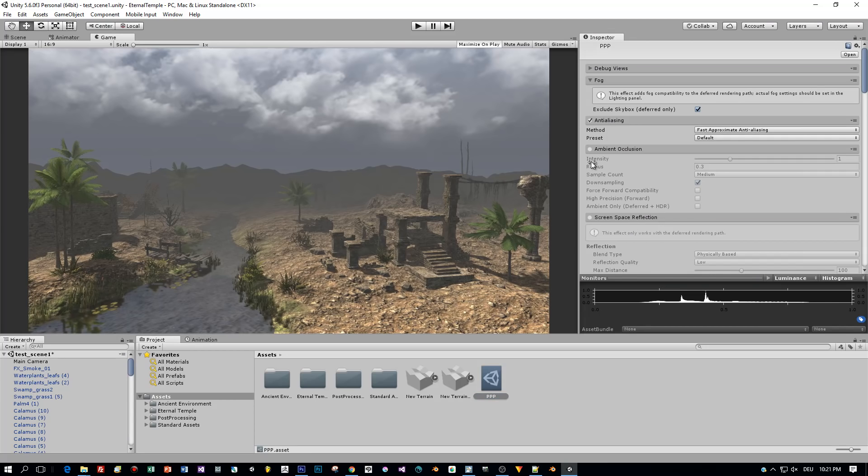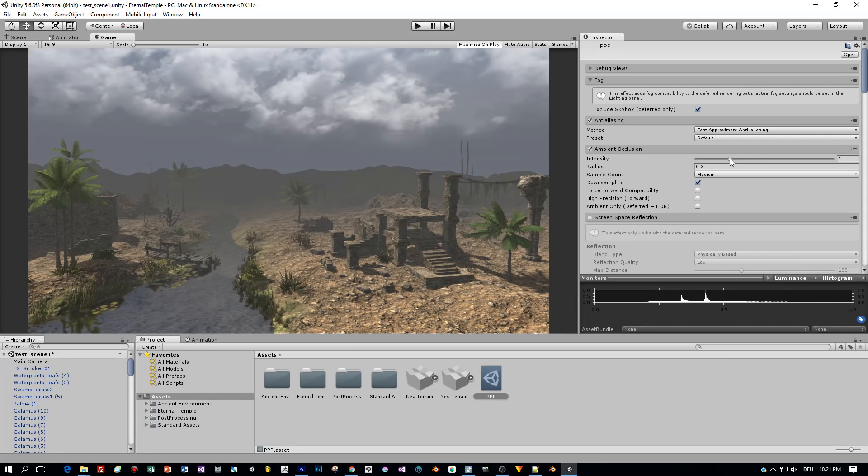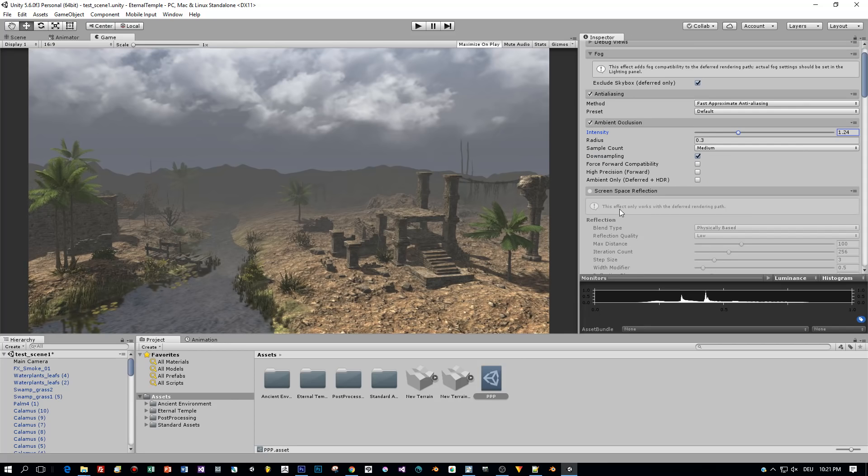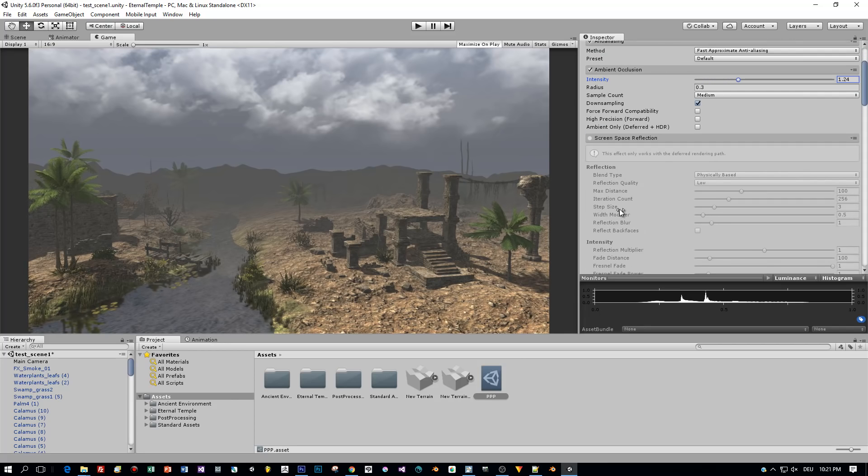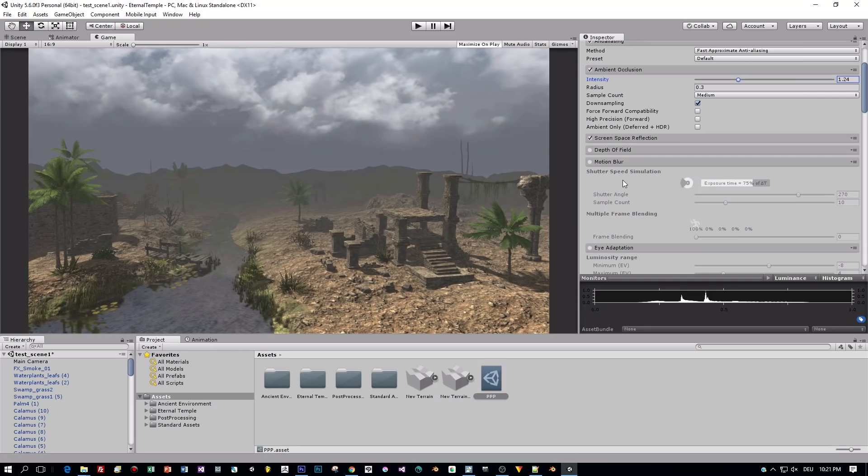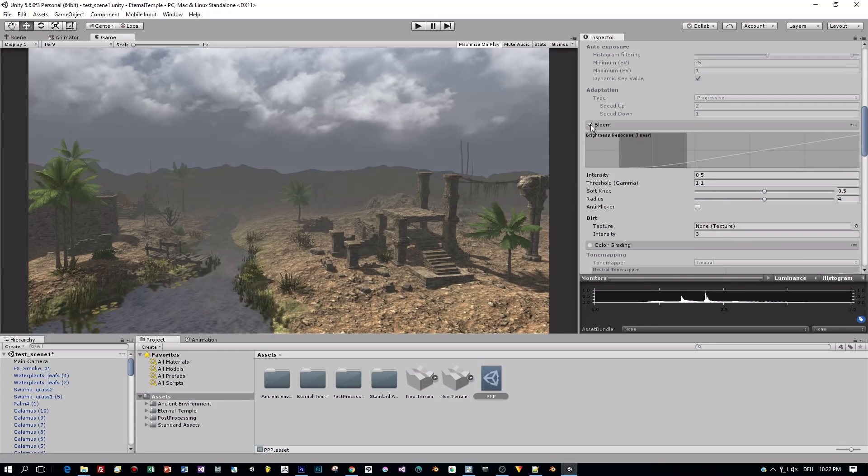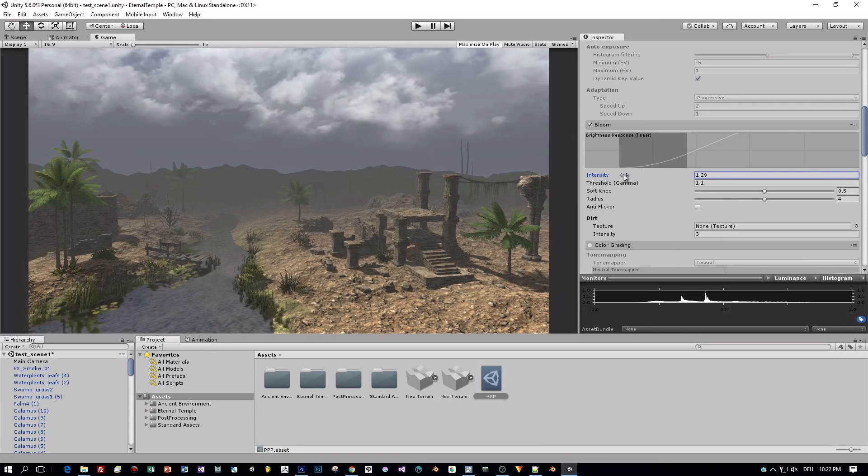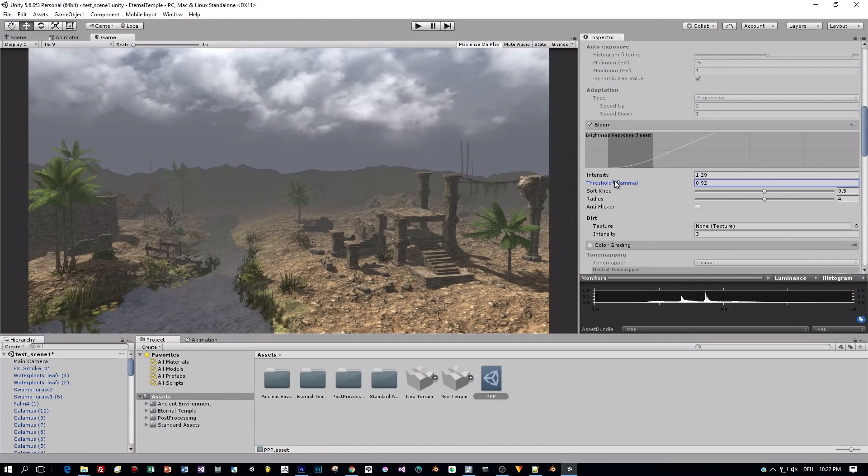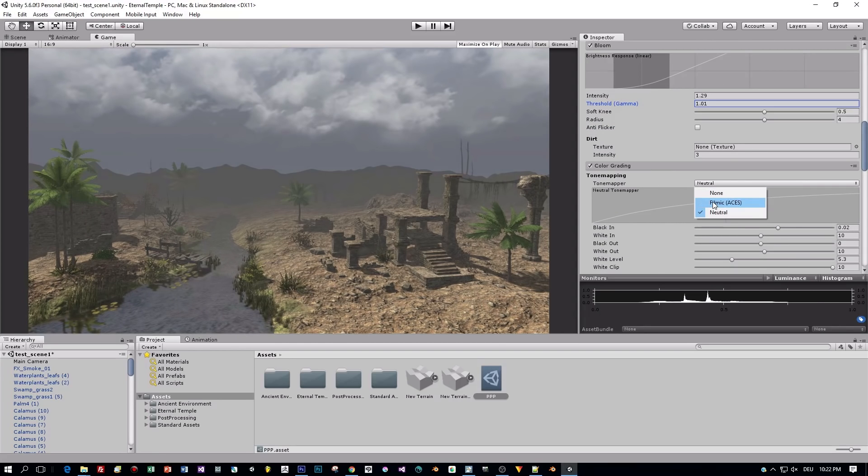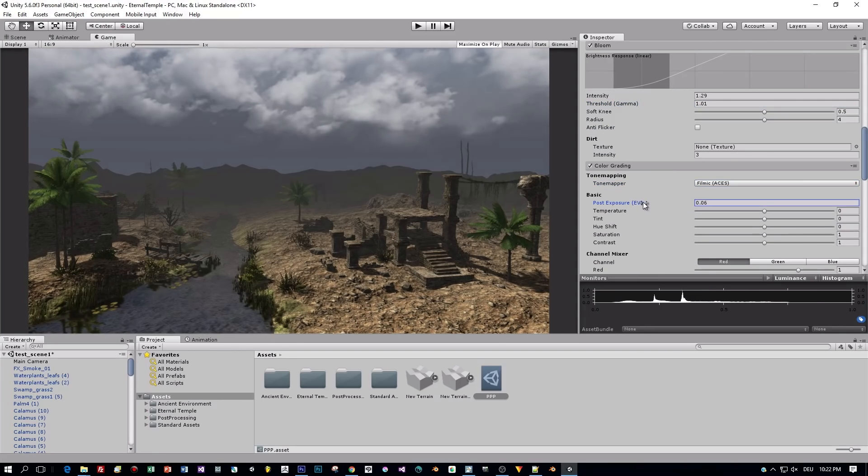I won't go too much into detail for the different effects, I just wanted to show you how to set this up to compare it to the post-process volumes of Unreal Engine 4 later on. Alright, so let's assign some effects like the ambient occlusion, bloom or the color grading. And I have to say, the scene looks much better now.